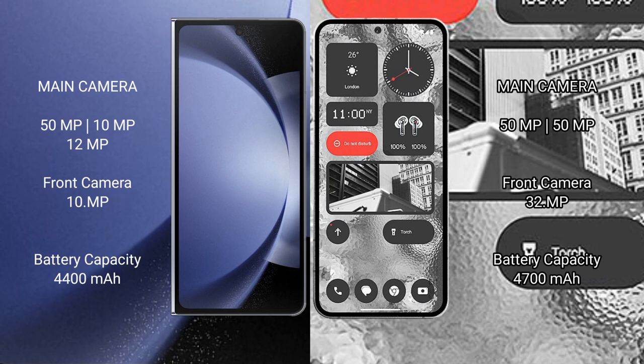Samsung Galaxy Z Fold 6: 4,400mAh battery, 45W fast charging support. Nothing Phone 2: 4,700mAh battery, 45W fast charging support.